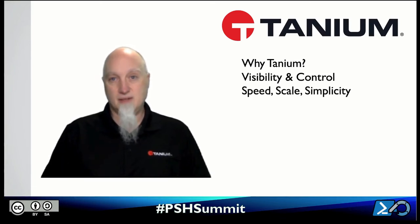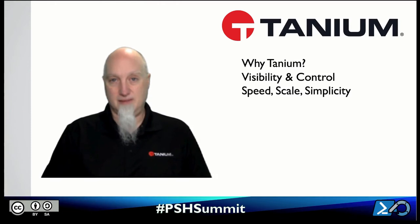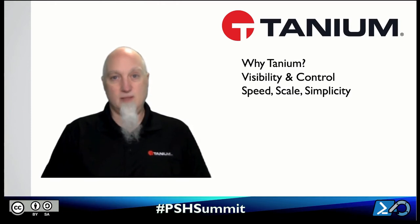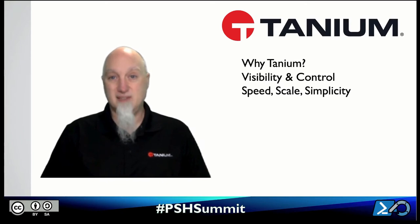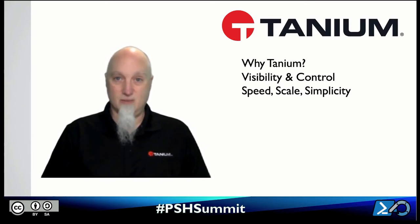So we also talk a lot about speed, scale, and simplicity. We do this very quickly. Within a few seconds you can have results back from your script from literally hundreds of thousands of endpoints. So that's the scale as well.